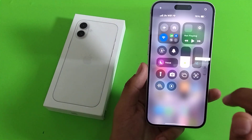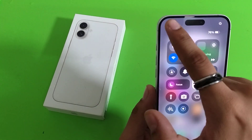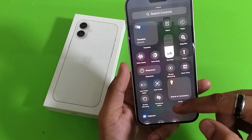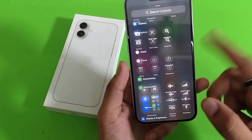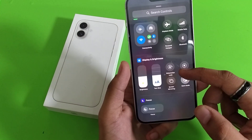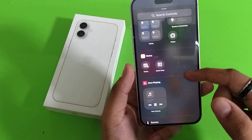First, you have to open your Control Center — here it is. Then click on this plus icon. You will see a 'Add a Control' option. Click on it. There are lots of controls available here and you can select anyone you want.